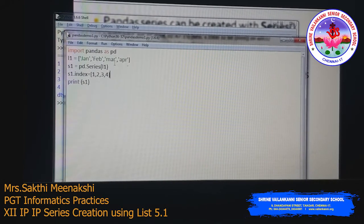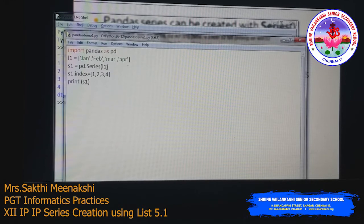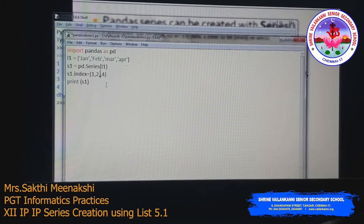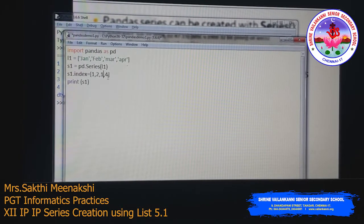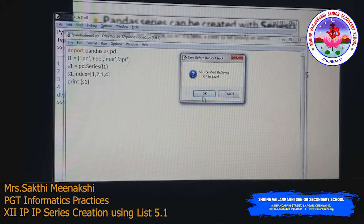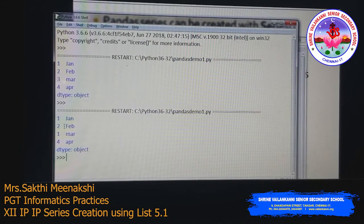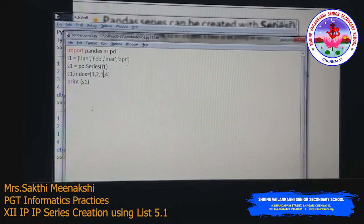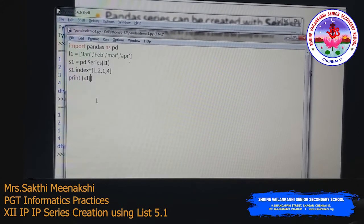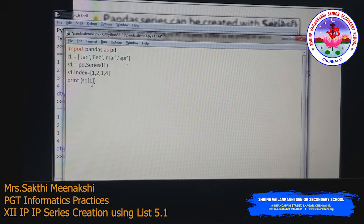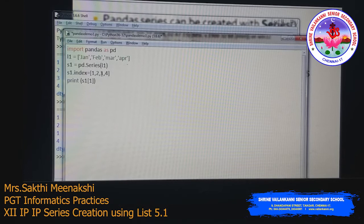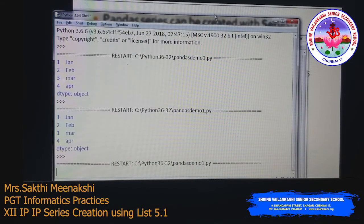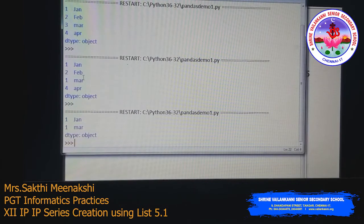We can also have repeated index values. For example, setting the index to [1, 2, 1, 4] means both Jan and March have index 1. When you access s1[1], it displays both values — Jan and March. There is nothing wrong with giving a repeated index.